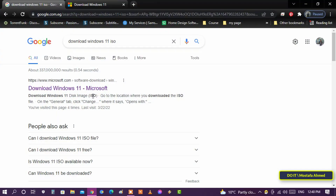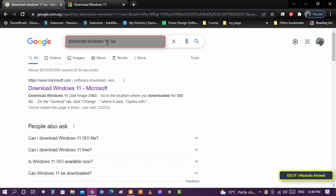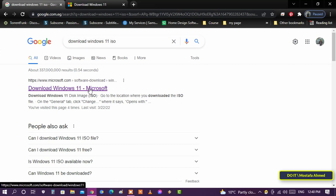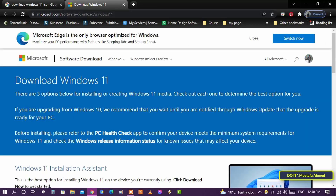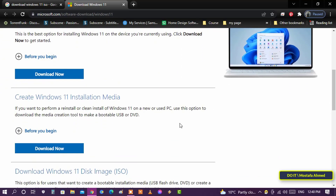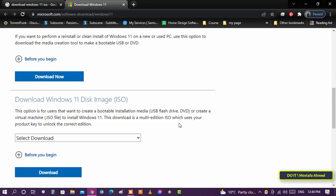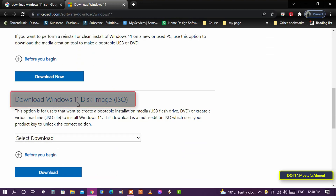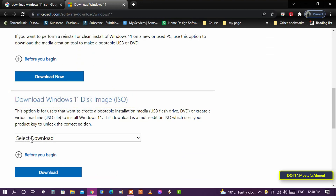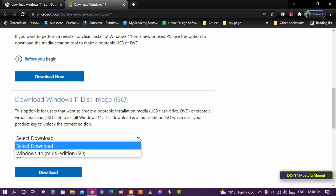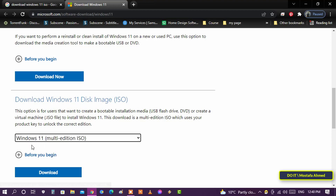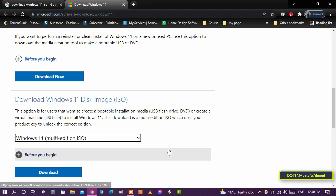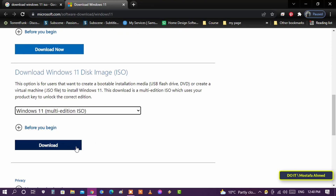To download the Windows 11 file, open the browser and type in the search bar 'download Windows 11 ISO'. From the search results, open the official Microsoft website. After that, scroll down until you find the download Windows 11 disk image. Click on the drop-down menu and select 'Download Windows 11 Multi-Edition'.